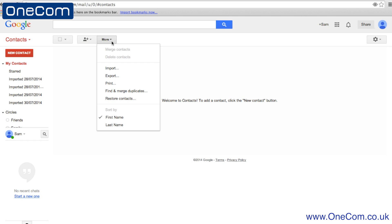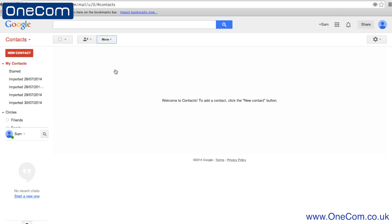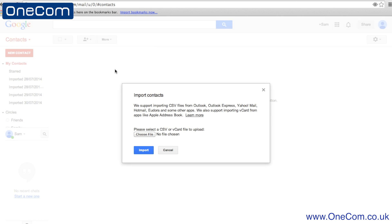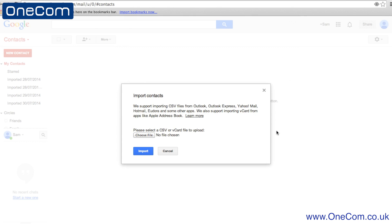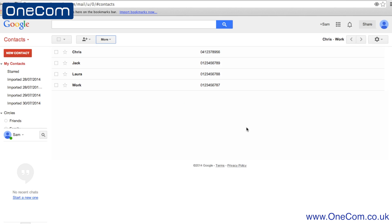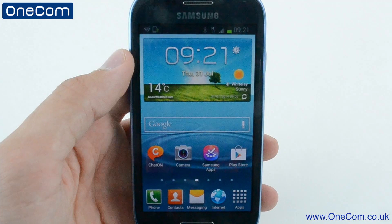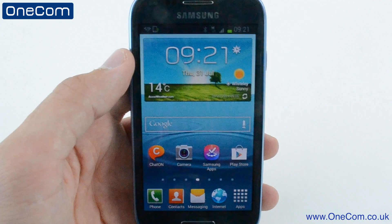To add the contacts onto your Google mail account, head to mail.google.com and go to your contacts. Choose Import and locate the file that you have recently saved. All of the contacts from your Windows 8 device will now be synced to your Gmail account.